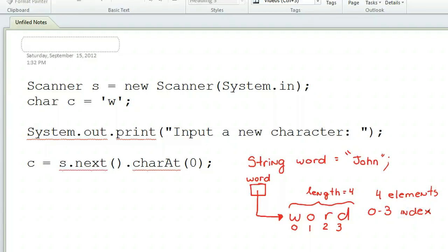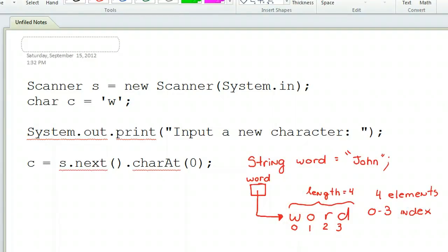What I'm interested in, in this case, is the very first index, which is this one right there.